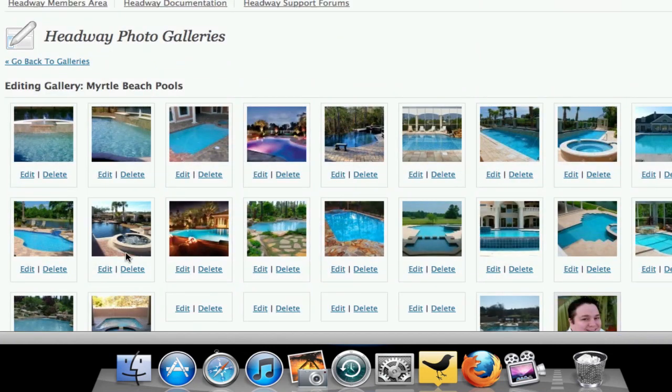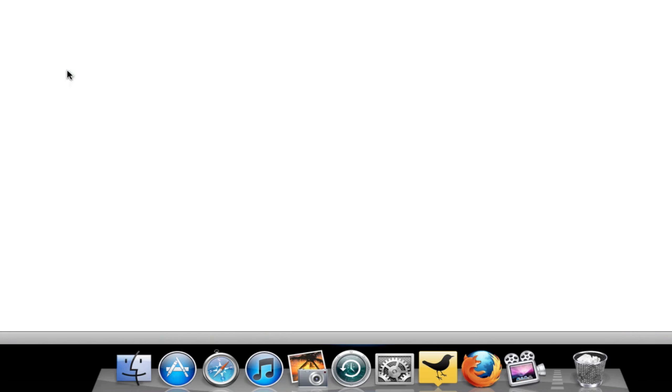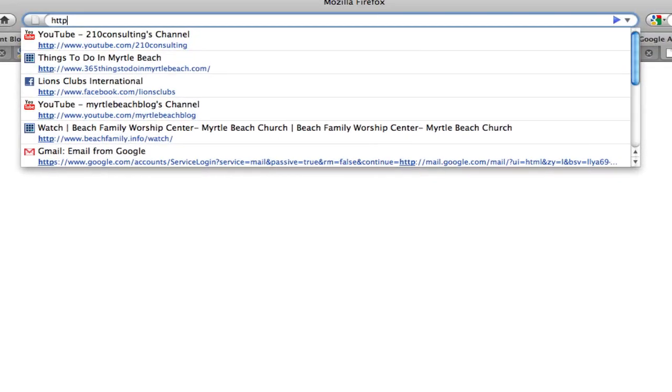But then let's go look at it live. So I'm just going to quick open up a new tab and go over to the site.